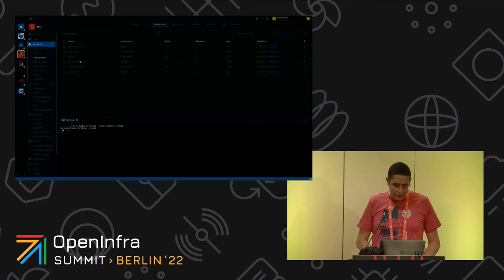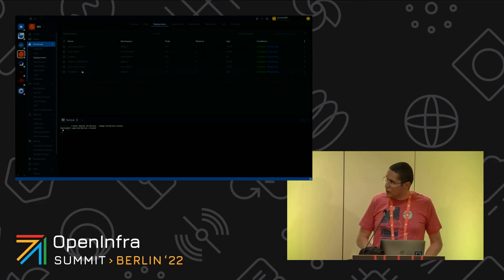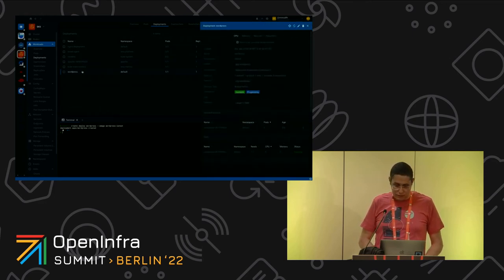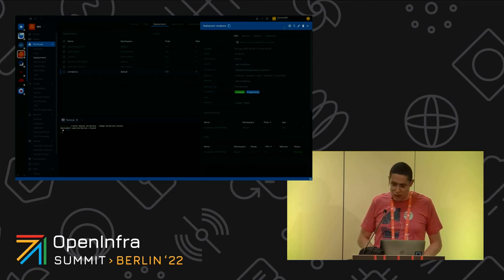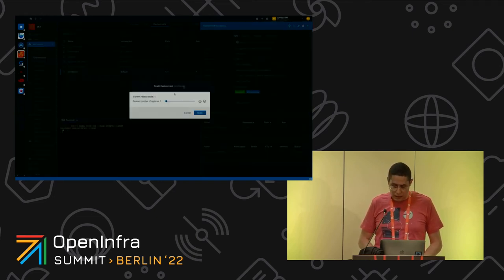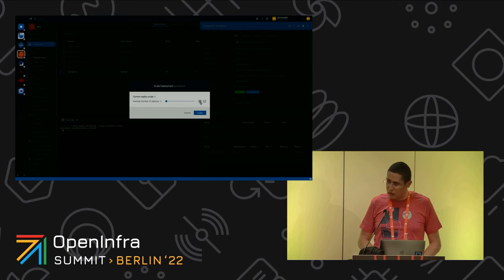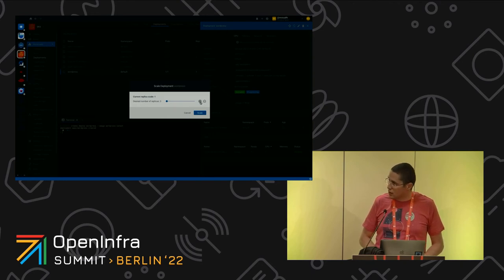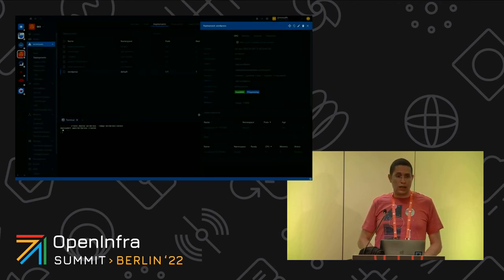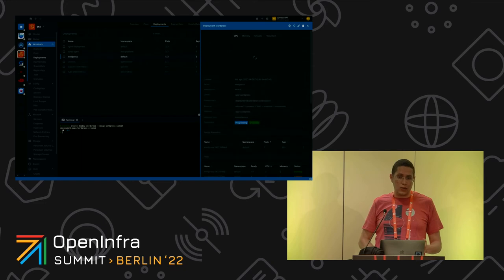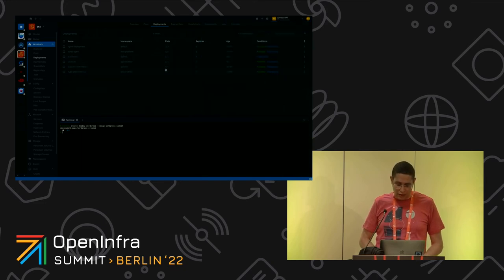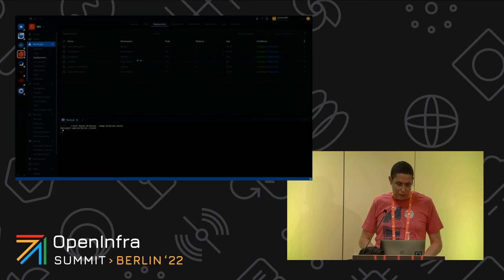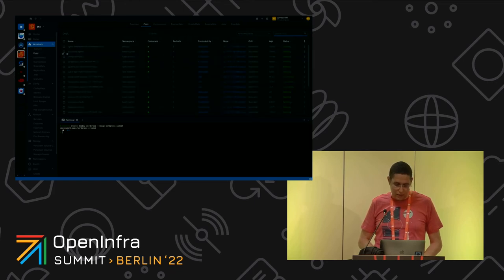If I take this WordPress for example, I could leverage these extra options. I could scale it. Here is only one pod. With a few clicks I could have multiple pods. We could see here the new desired state and now we have three pods which are already up and running.